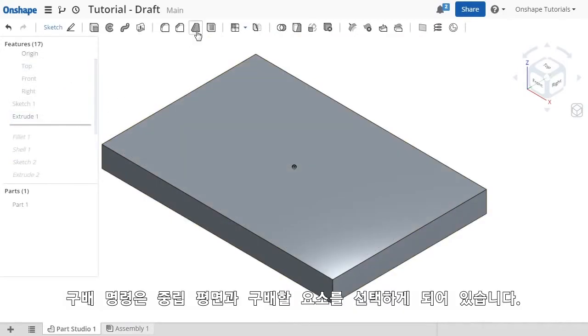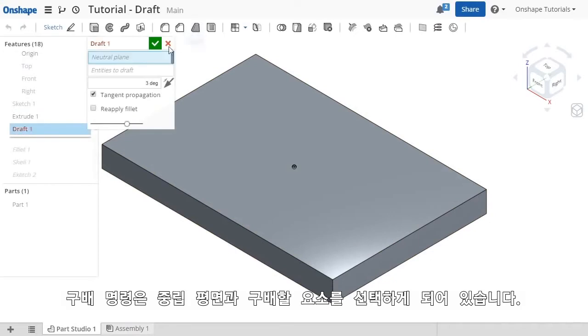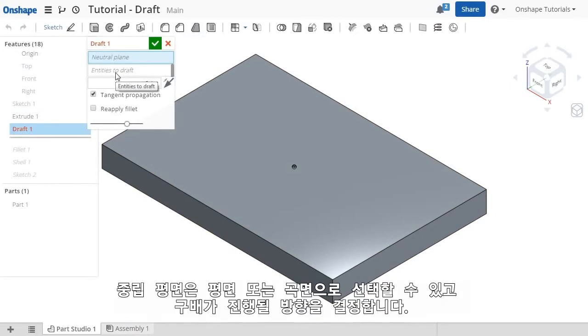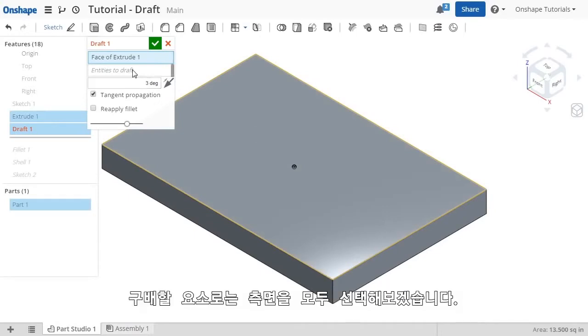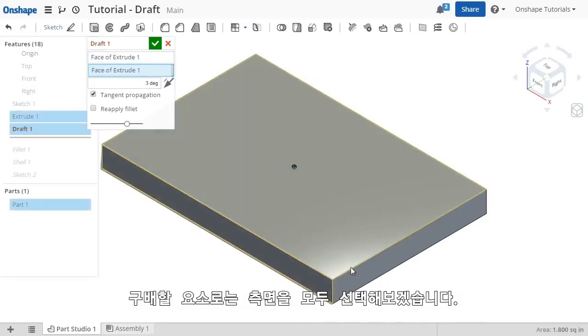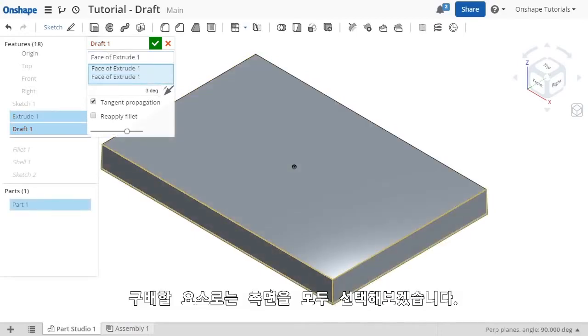The draft command has fields for neutral plane and entities to draft. The neutral plane is the plane or surface that will determine the direction of the draft angle. I'll select this face, and for the entities to draft, I'll select these outer faces.